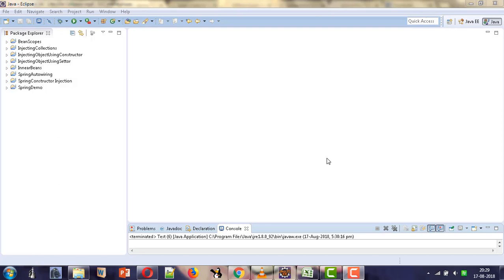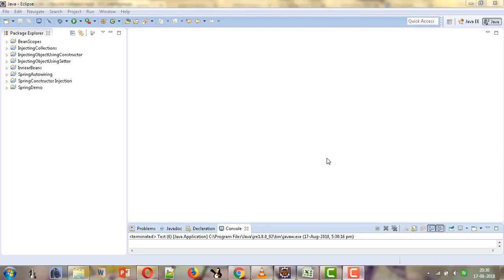We will first see the use of certain interfaces to provide these callback methods, and then we will see that we can perform the same job without using those interfaces as well. So let's start by creating a project in which we will create a bean and then provide the lifecycle methods for that bean.